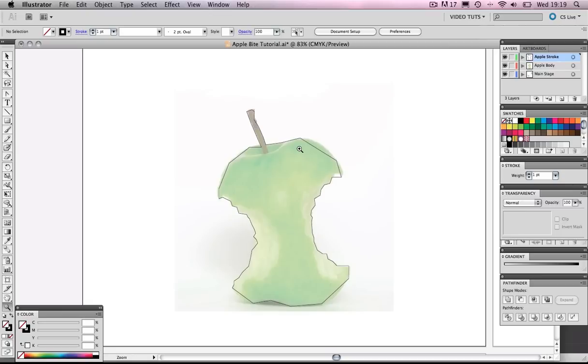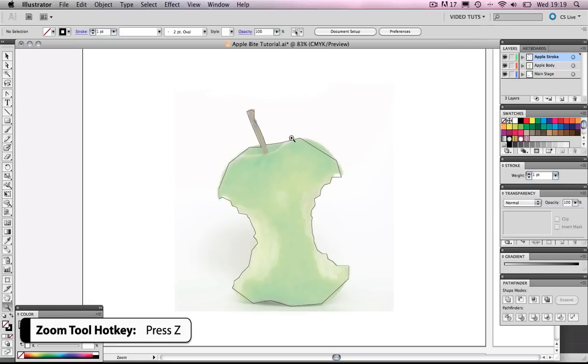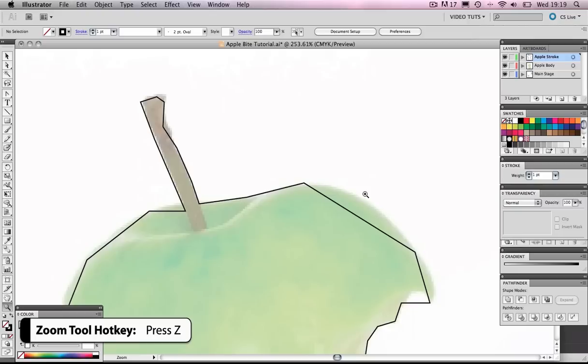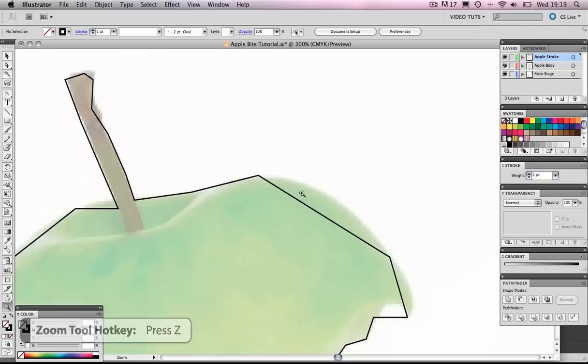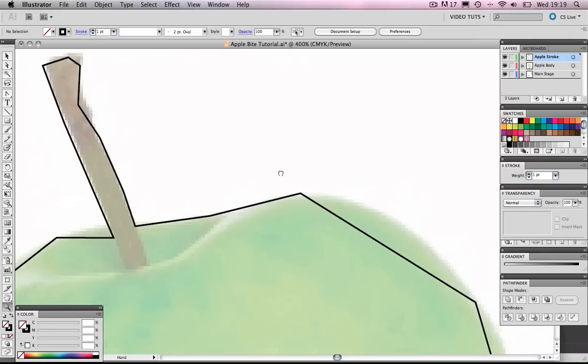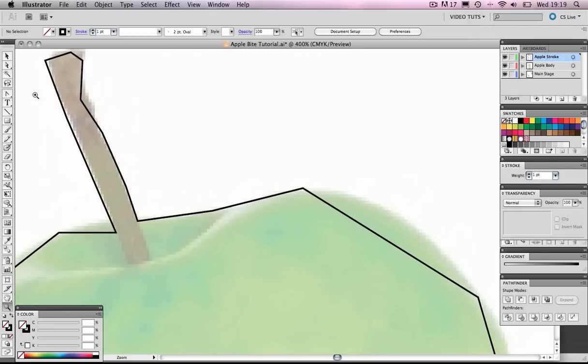So we press Z. Let's zoom in a little here. Zoom in. Okay, let's get that tool up.